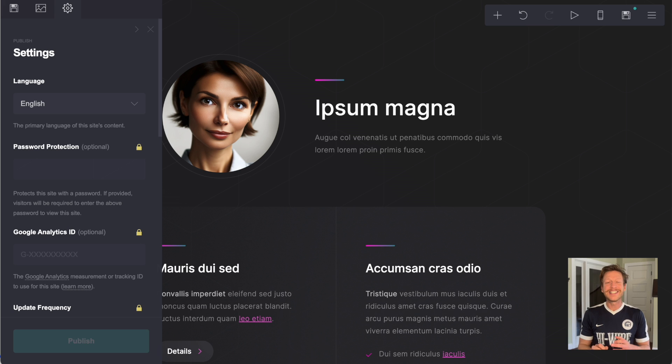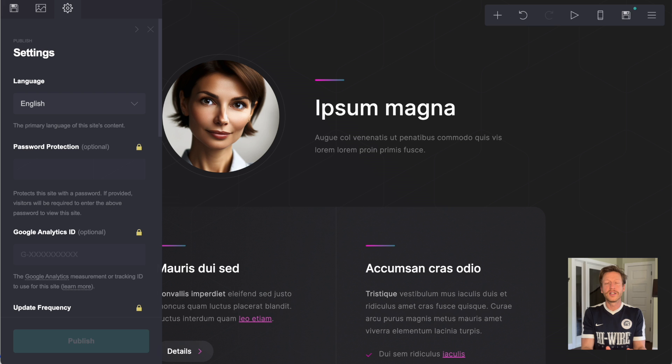We're going to get into the technical aspects of how to optimize Carrd for search engine optimization purposes.